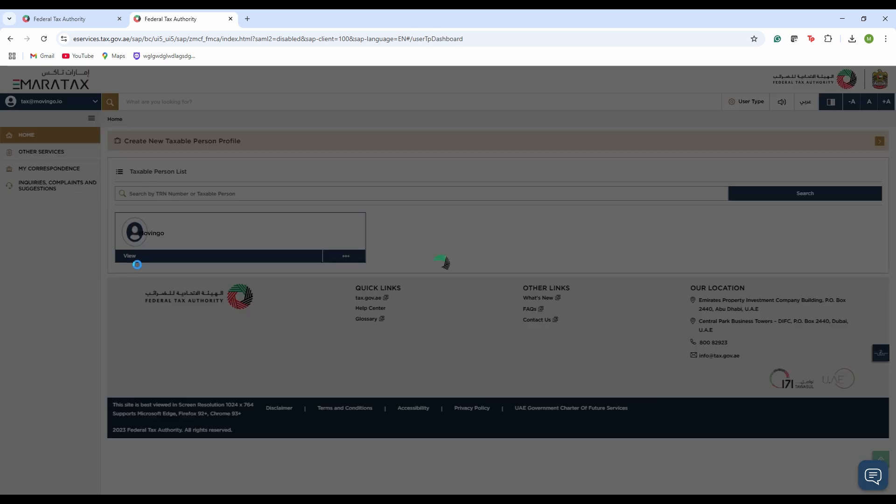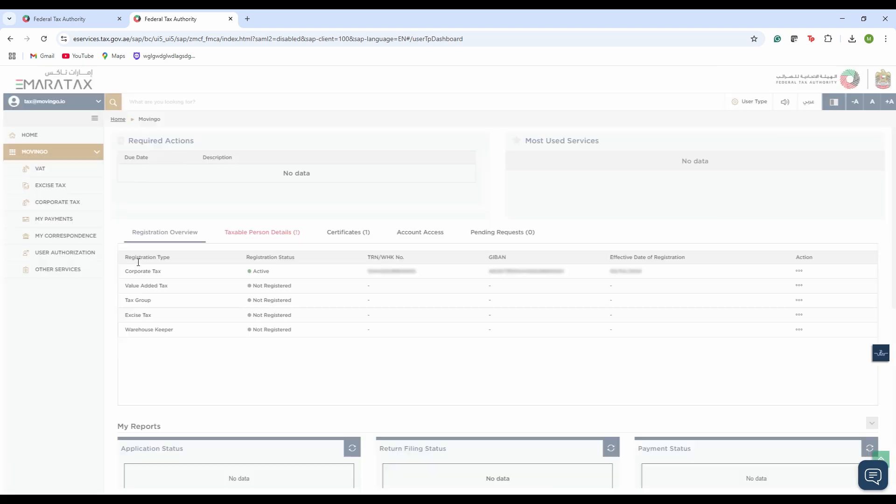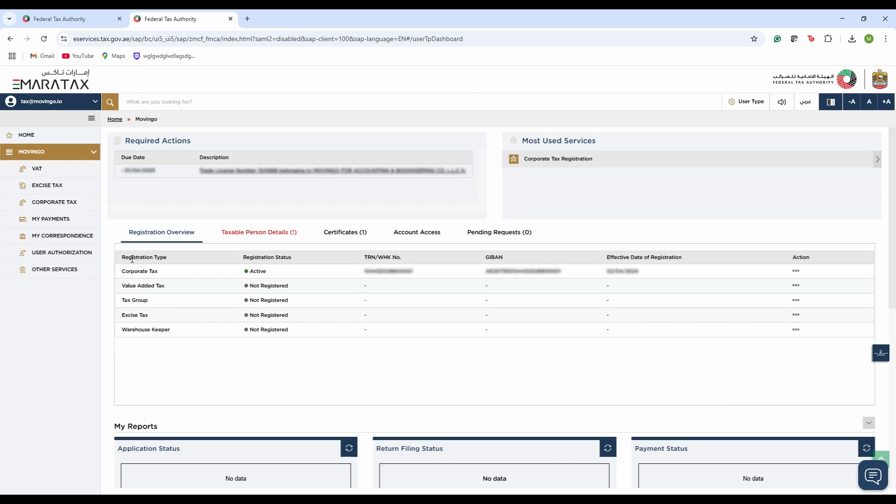Once we click on the company profile, we'll be able to see all of the services that we have availed from FTA, basically all of the certificates that we have registered for, which is corporate tax, value-added tax, tax group, excise tax, warehouse keeper. All of these TRN certificates will be mentioned here for whichever service we have registered for.